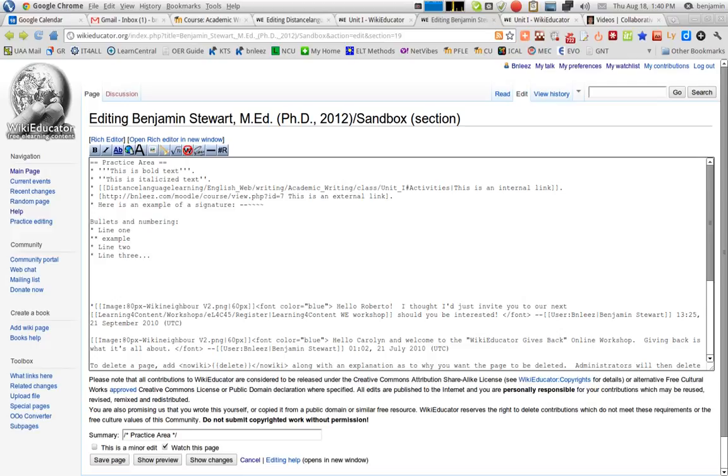Now, you can do the same thing with numbering. Instead of an asterisk, you can use a pound sign, using the same logic.